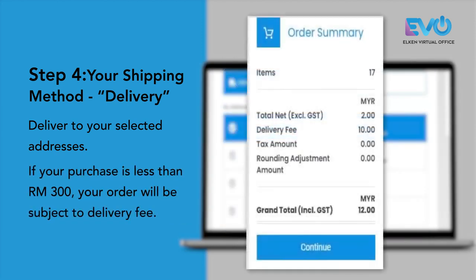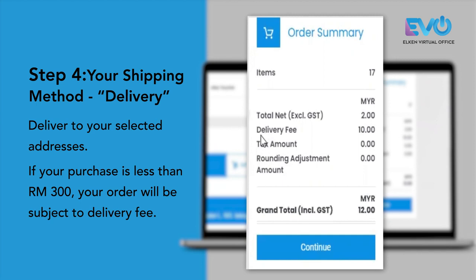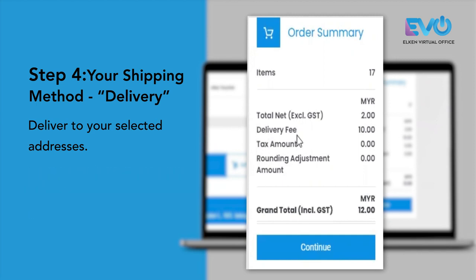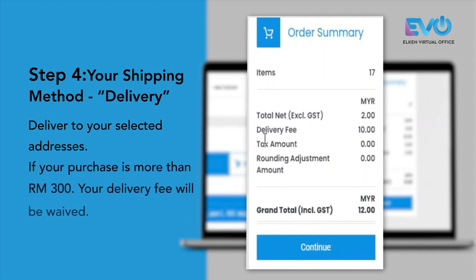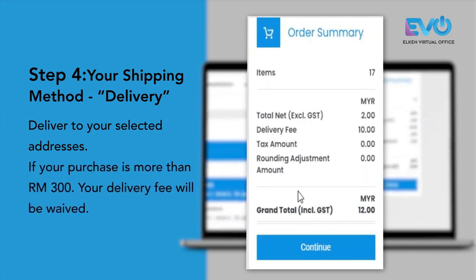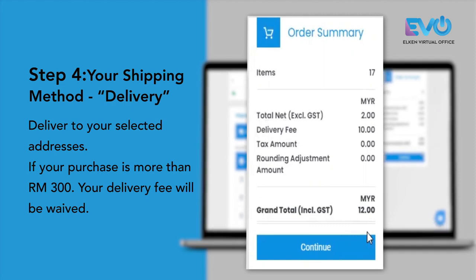Please take note that by selecting delivery mode, if your payable amount is less than RM300, you will be subjected to a delivery fee. If your payable is above RM300, then the delivery fee will be waived.